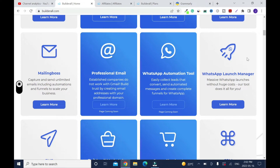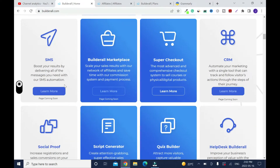You also have a WhatsApp automation tool, SMS automation, and messaging. Build at All Marketplace — they have other products that you can promote, and it's all digital products. At the same time, you can market your own product. There's a super chart, so when people buy stuff, they can pay you depending on how you set it up — whether with PayPal, credit card, or whatever.